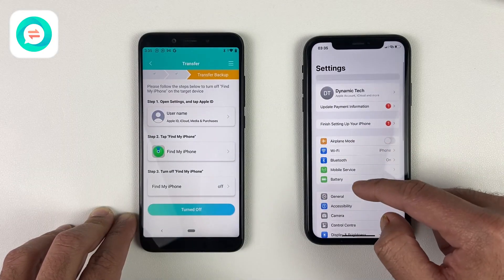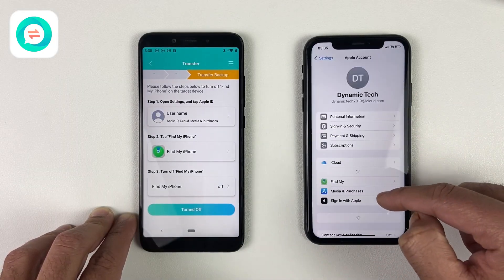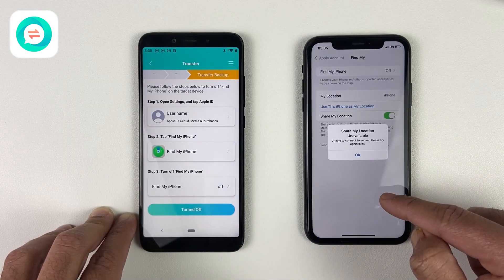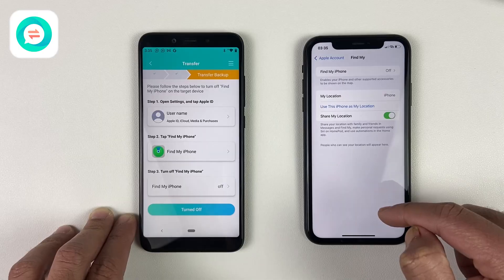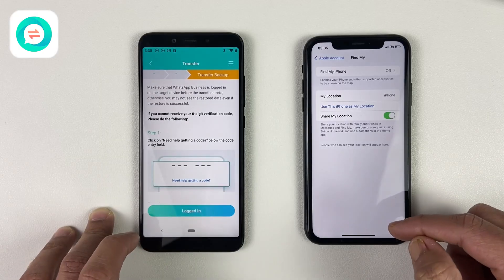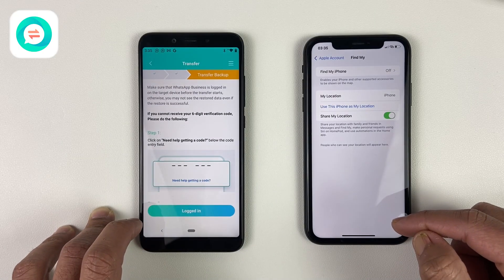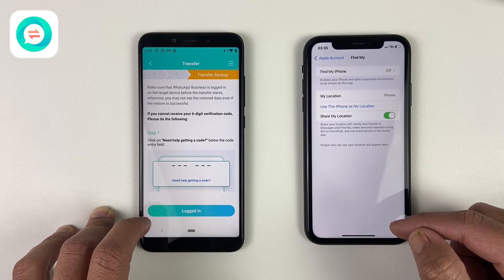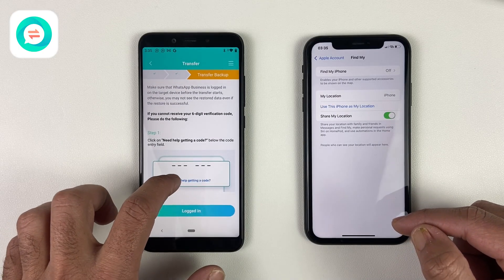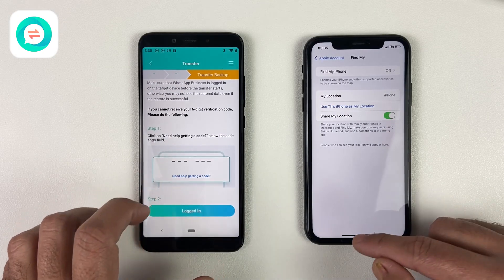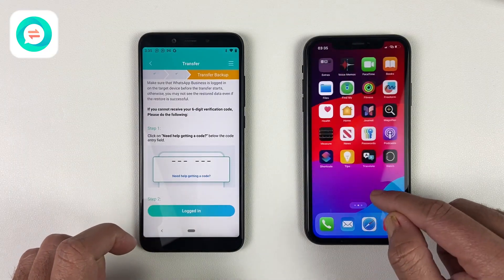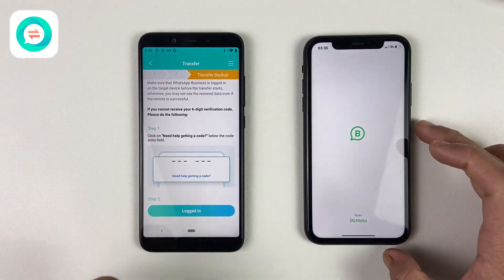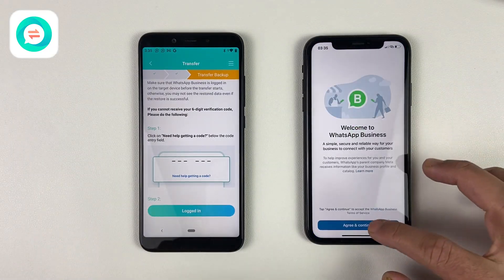You can disable Find My from Settings. In my case it's already turned off. Now we are almost done — it's time to log in to the iPhone, as the backup is ready to transfer. Enter the same WhatsApp number which we used on Android.